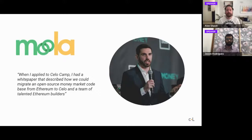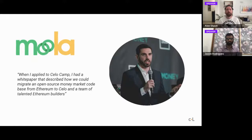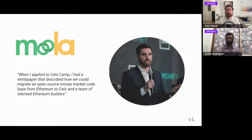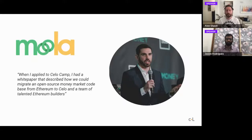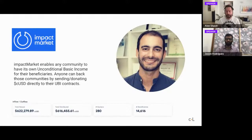In batch two we had a team called Moola. They built an Aave fork on Celo to bring lending into the Celo ecosystem. They did an amazing job during the camp — they had a wonderful project — and we're very proud to say they recently announced a raise from Polychain and Andreessen Horowitz of $1.4 million. It's an early sign that the program can help entrepreneurs fundraise after camp.